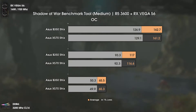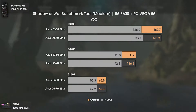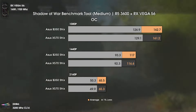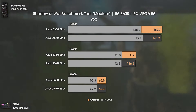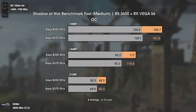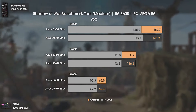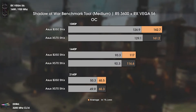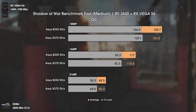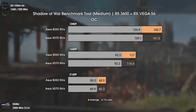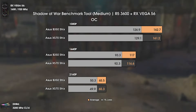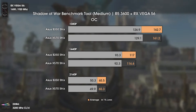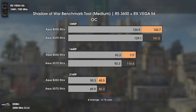The second GPU-sided game is Shadow of War, and here we have the same results. All results are within the margin of error. Whether you have a $300 motherboard or an $80 motherboard, you'll get exactly the same results when using a mid-end CPU like this one.